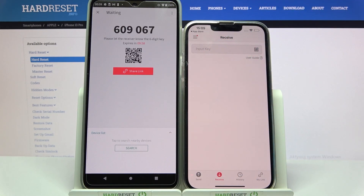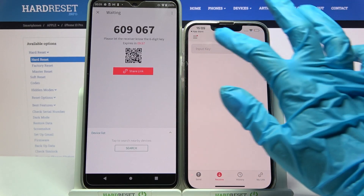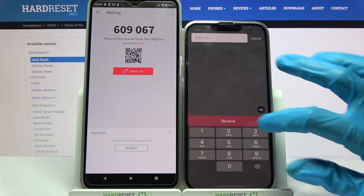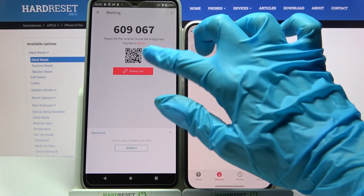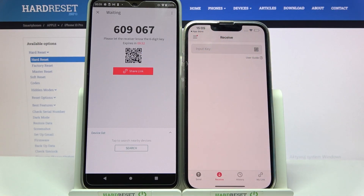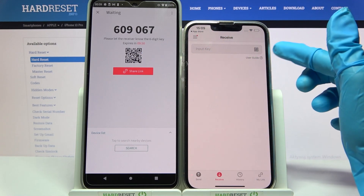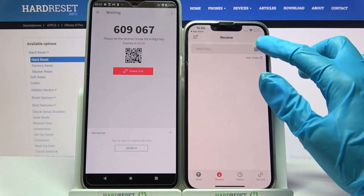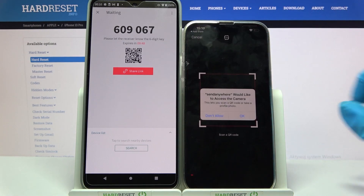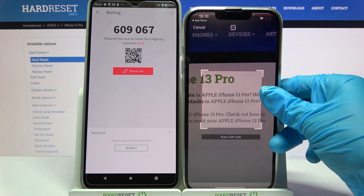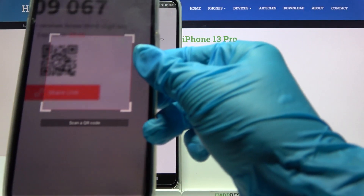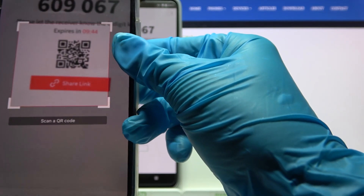From here we have two ways to connect. You can input the key and tap Receive, or scan the QR code. In order to scan it, click on the scanning icon on iPhone. Choose OK and point your device's camera at the QR code.